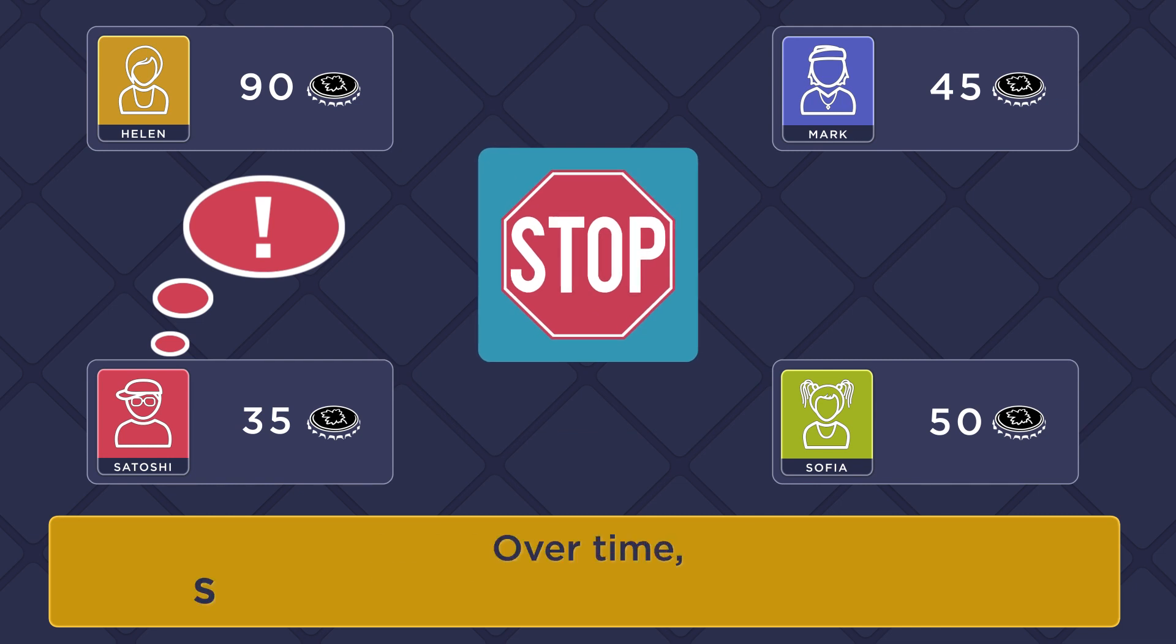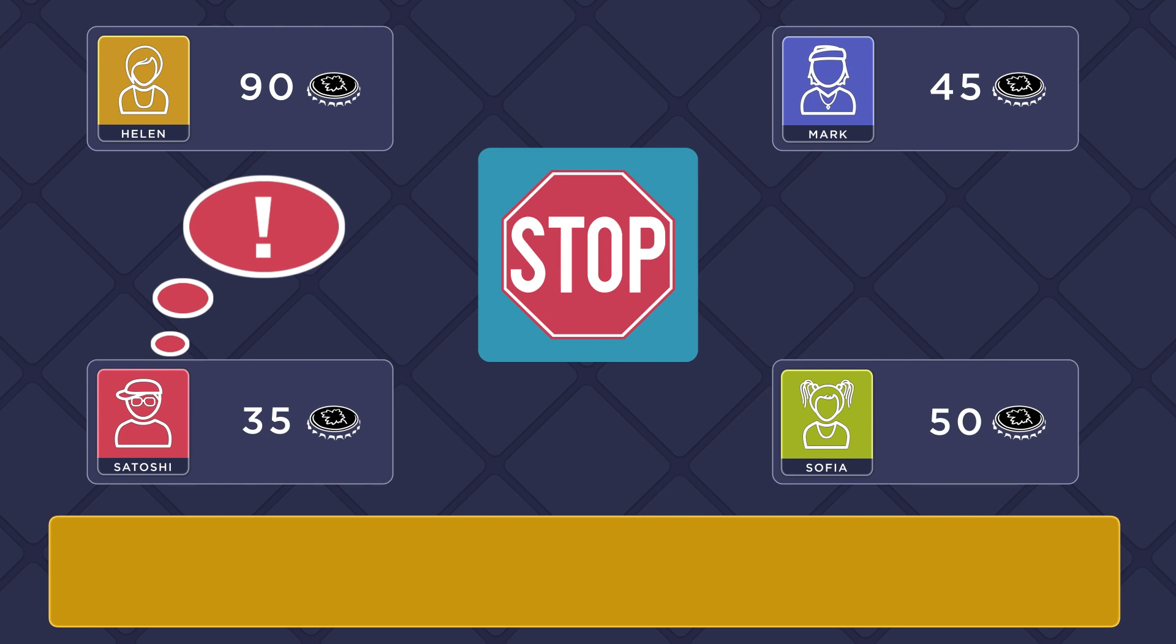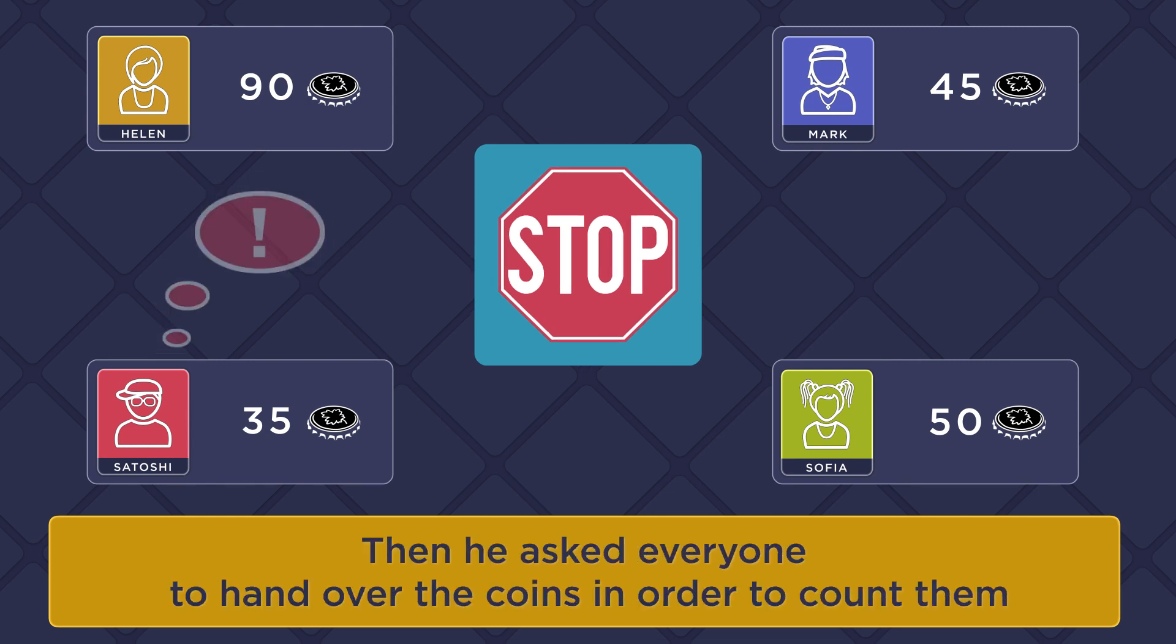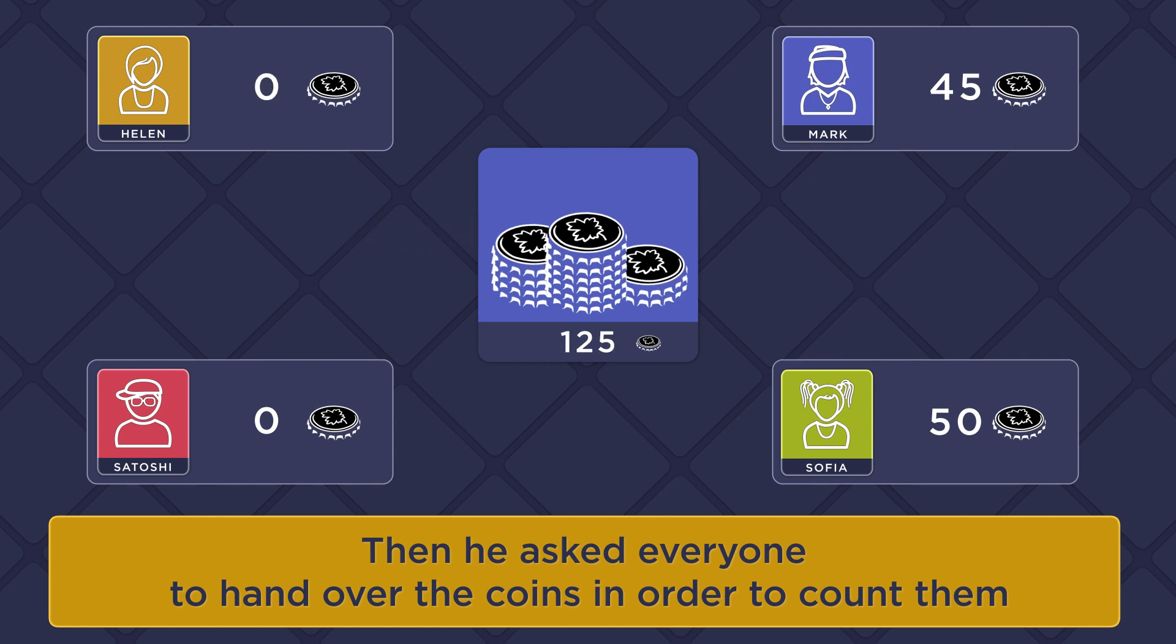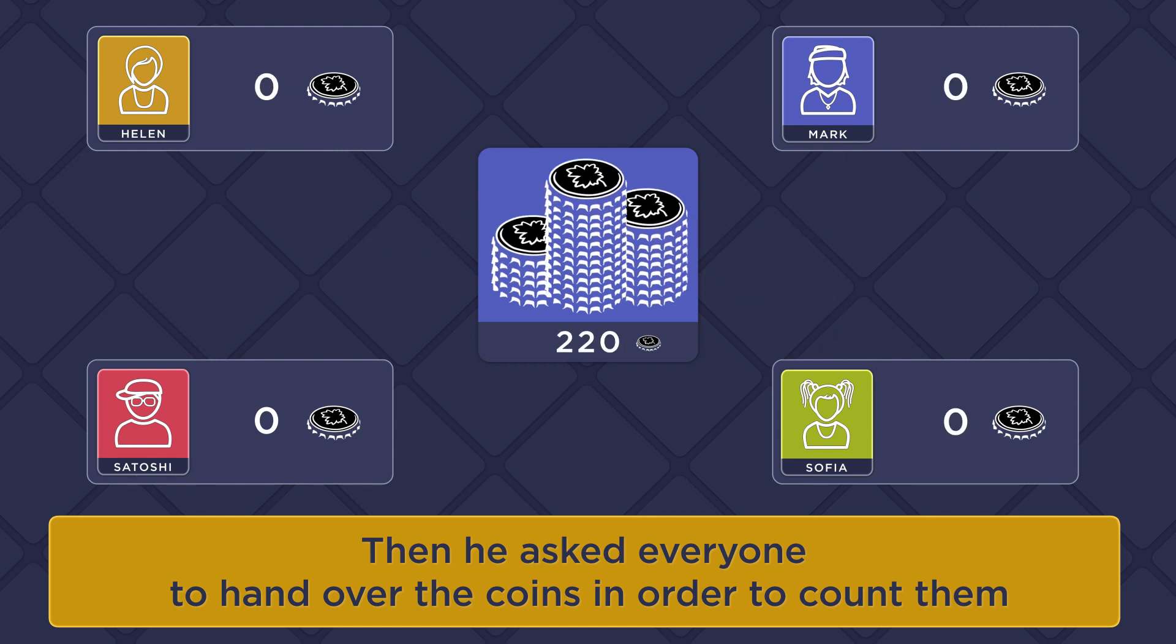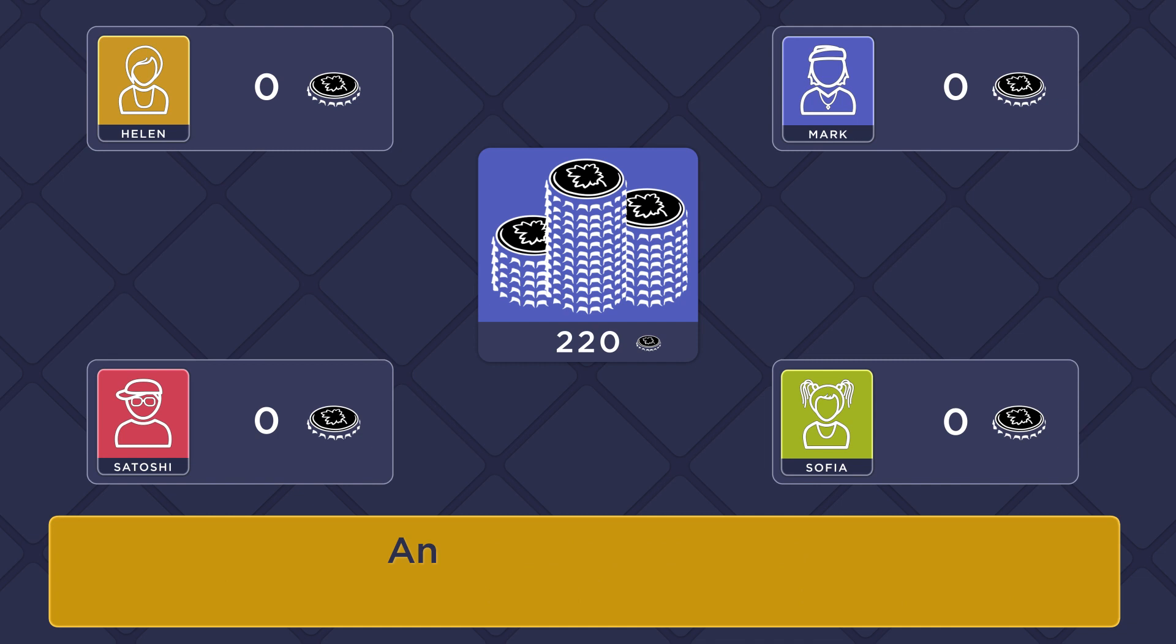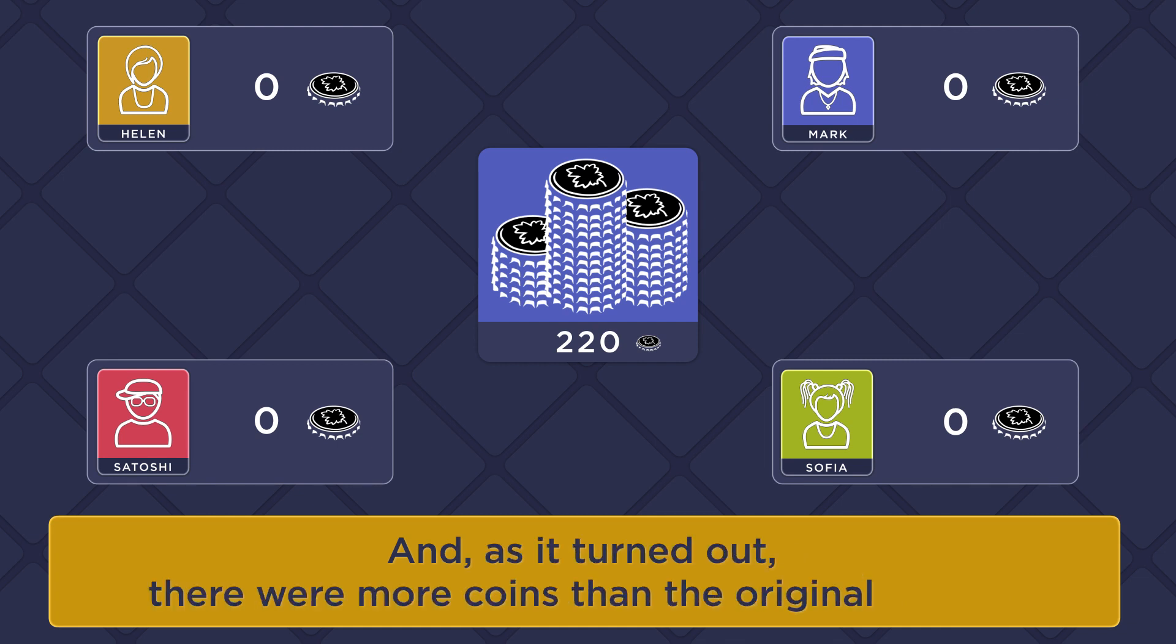Over time, Satoshi suspected someone of unfair play. Then he asked everyone to hand over the coins in order to count them, and as it turned out, there were more coins than the original amount.